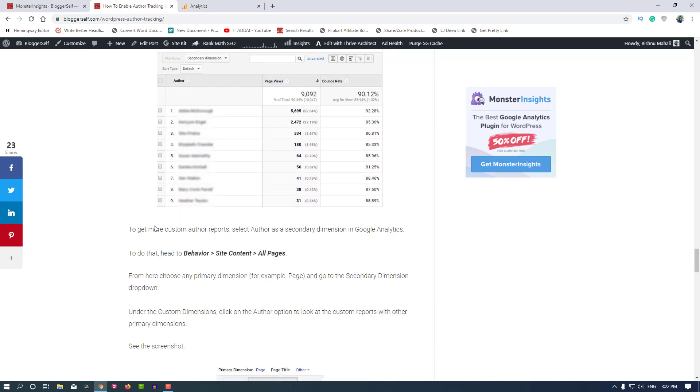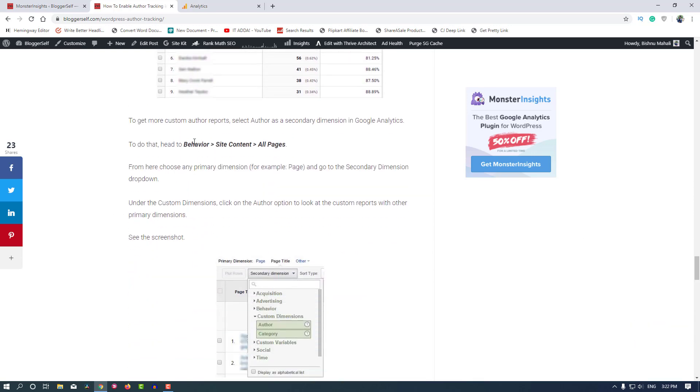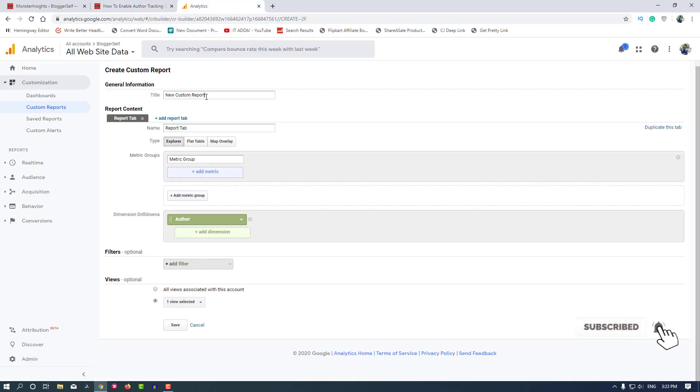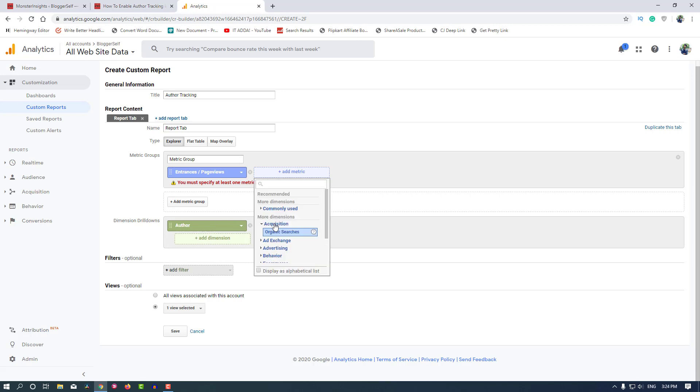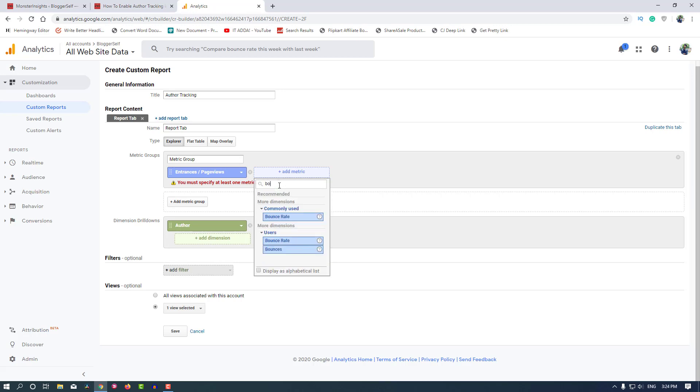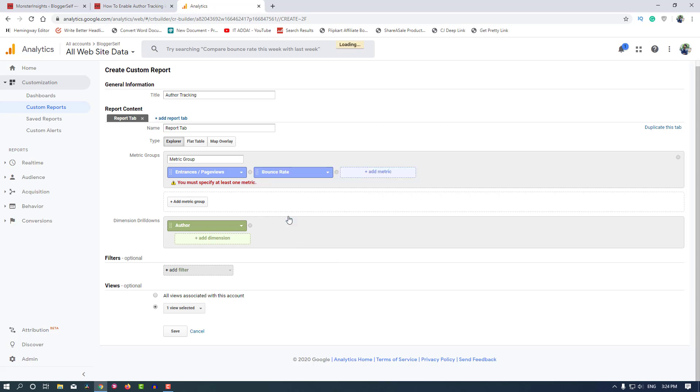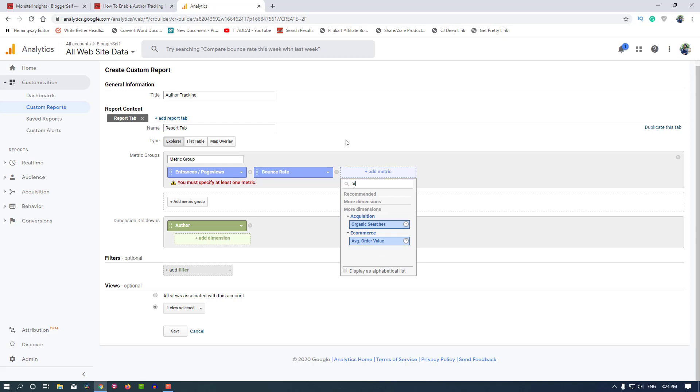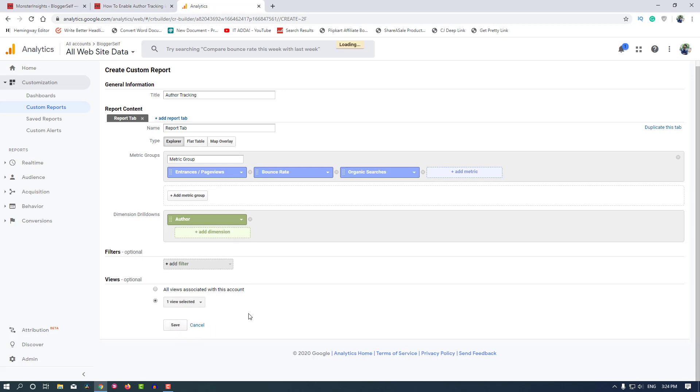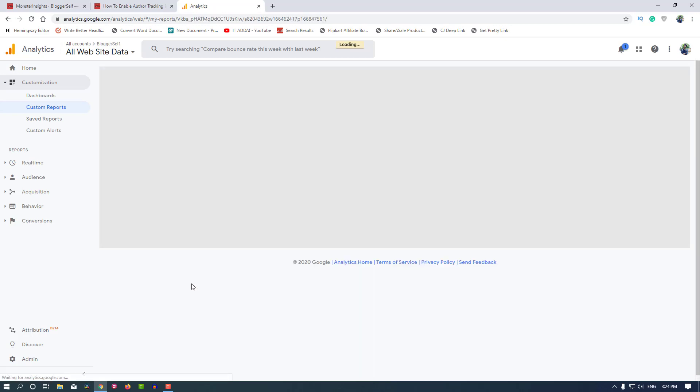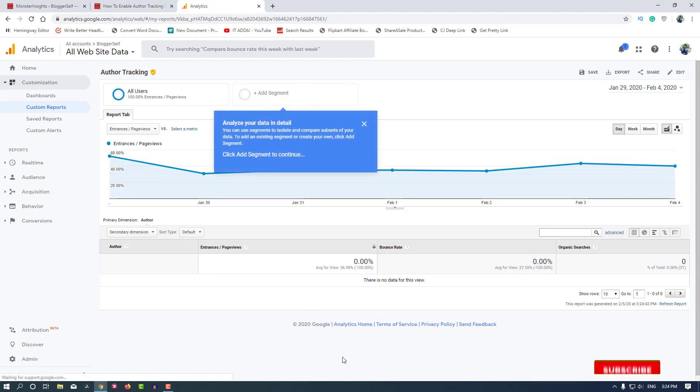Let's rename it as Author Tracking. I'll add Page Views and also Bounce Rate to be tracked. Let's add organic traffic and organic searches. That's it, I am happy with the settings I have. Now let's click on Save to save the settings. Now it's done.